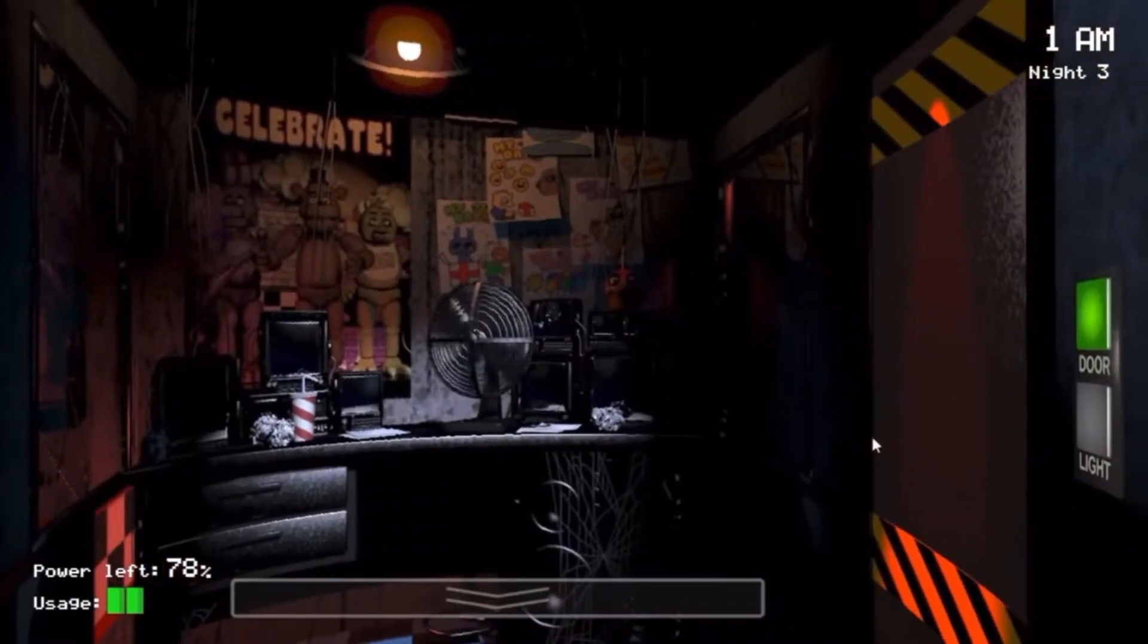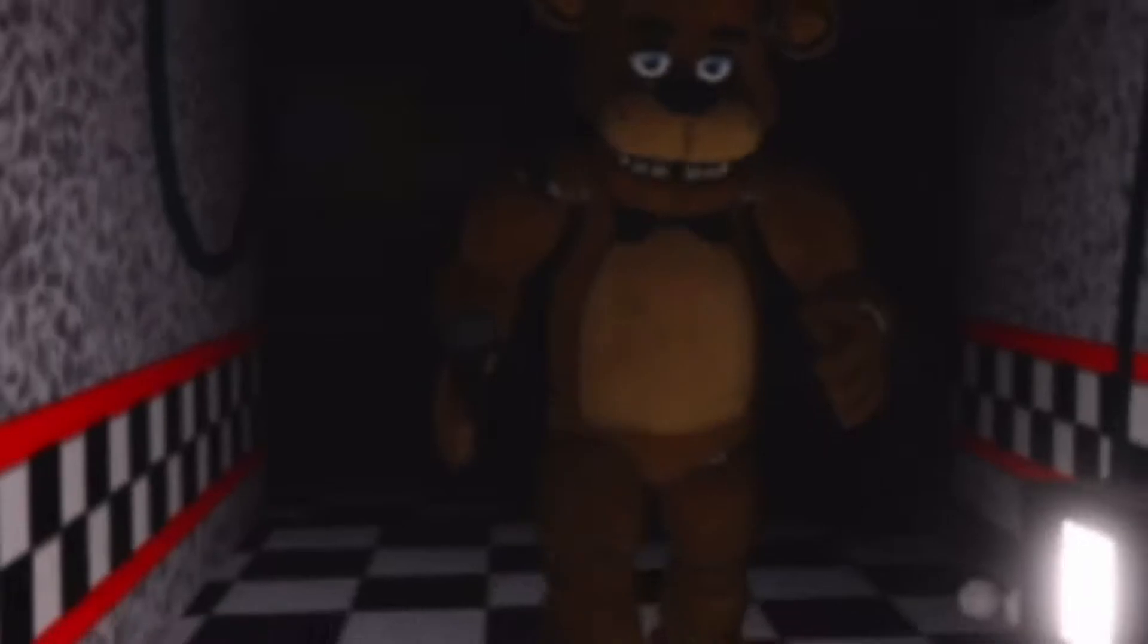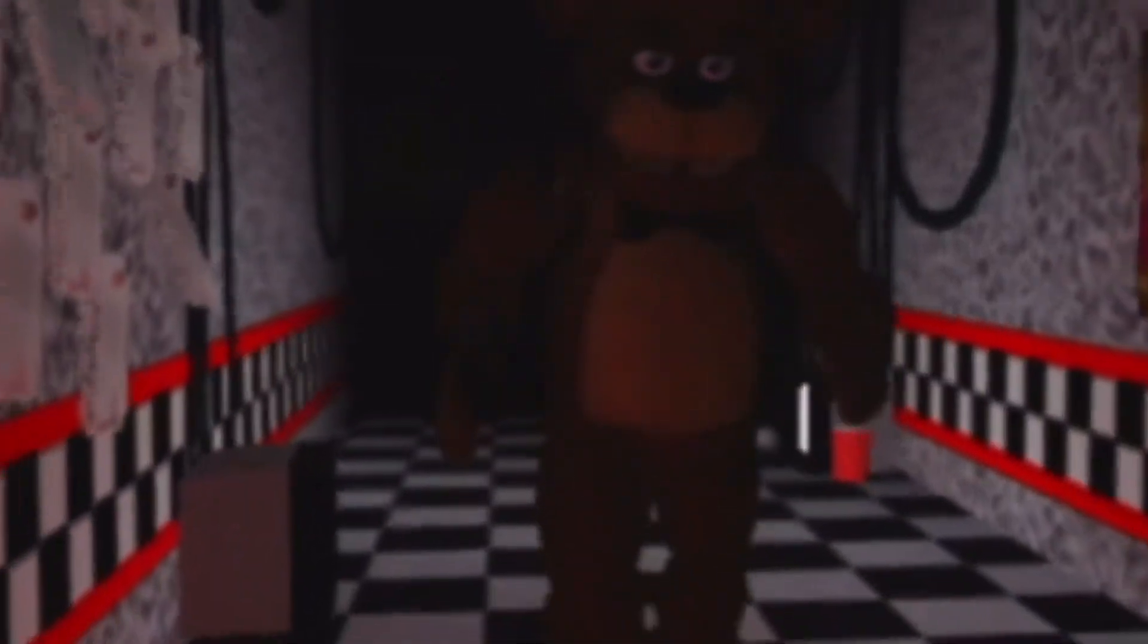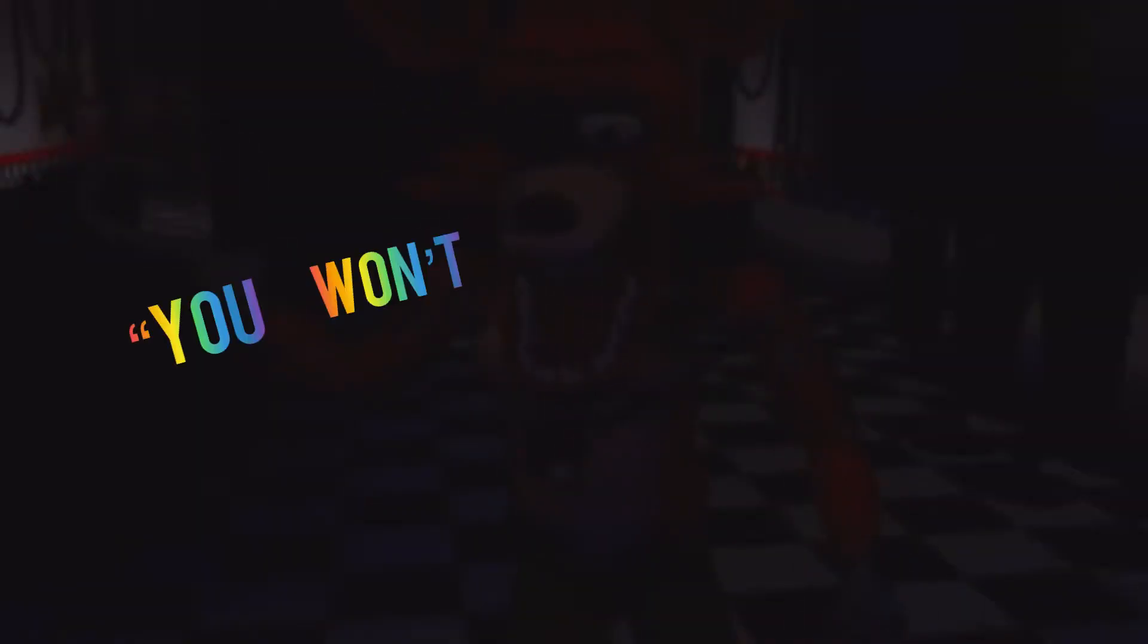All right, that's it. We're sending the big cheese after you tonight. Freddy's coming for you this time. Haha, and I assure you, you won't stop him.